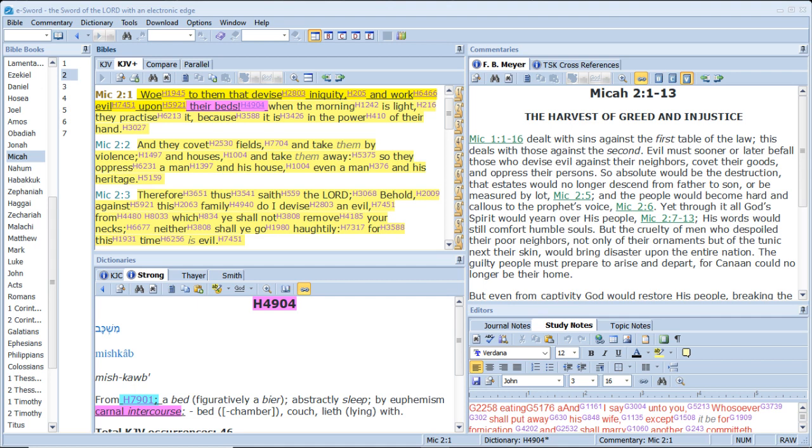Hear this, ye old men, and give ear, all ye inhabitants of the land. Hath this been in your days, or even in the days of your fathers? Tell ye your children of it, and let your children tell their children, and their children another generation. That which the palmer-worm hath left, hath the locust eaten. And that which the locust hath left, hath the canker-worm eaten. And that which the canker-worm hath left, hath the caterpillar eaten. Awake ye drunkards, and weep, and howl, all ye drinkers of wine, because of the new wine, for it is cut off from your mouth. For a nation is come up upon my land, strong and without number, whose teeth are the teeth of a lion, and he hath the cheek-teeth of a great lion. He hath laid my vine waste, and barked my fig tree. He hath made it clean, bare, and cast it away. The branches thereof are made white.